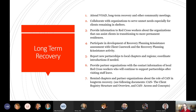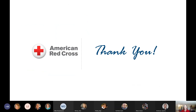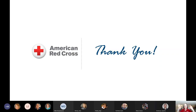Provide partner organizations with the contact information of local Red Cross workers who will continue to support partnerships after visiting staff have left, and remind chapters and partner organizations about available tools and resources to prevent duplication of efforts. With that, thank you — we covered a lot in a very short period of time. I hope it gave you a better understanding of community engagement and partnerships and the role we play before, during, and after disaster. I look forward to seeing you next week when we'll explore part two of facilitation, focusing on bringing our government and community partners together.